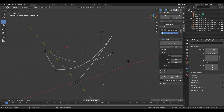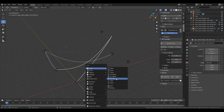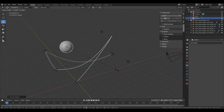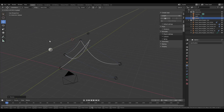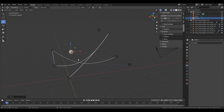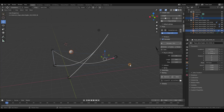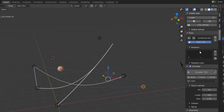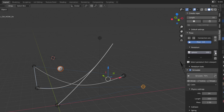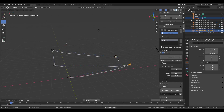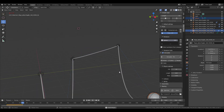Hold Shift and tap A to add a UV sphere, then hit S to scale it down. To attach it to the rope, select the sphere, hold Shift and select the rope, and you'll see the Pendulum option appear. Click the plus sign to add the sphere as a pendulum, then hit simulate to see it in action.